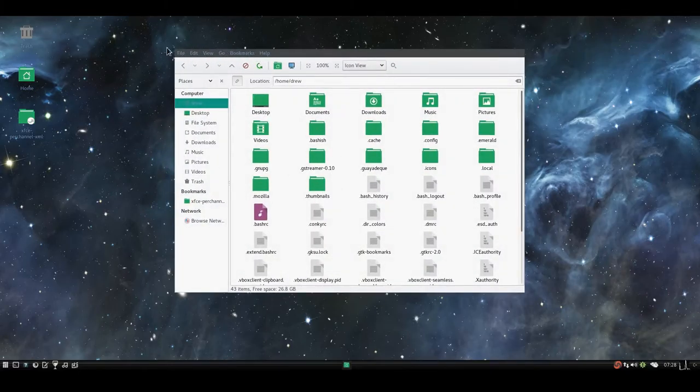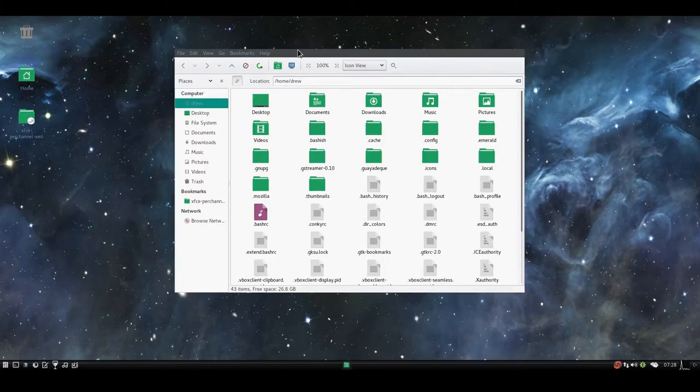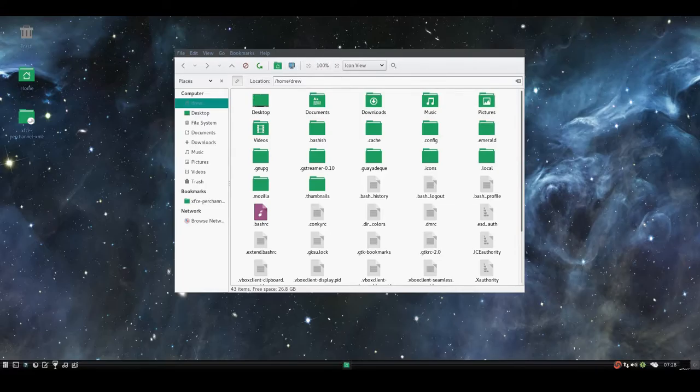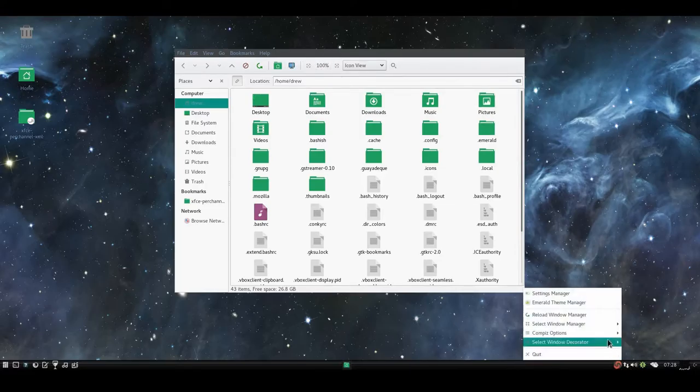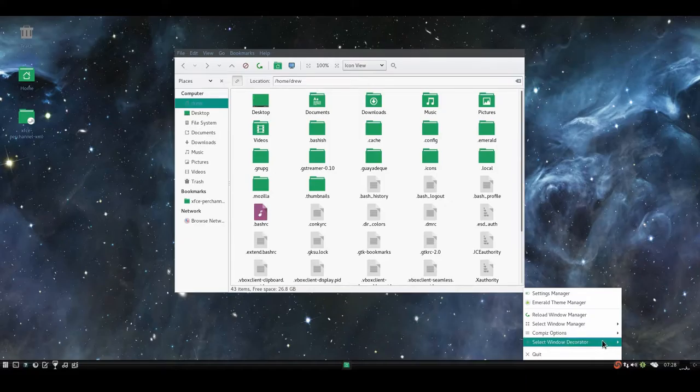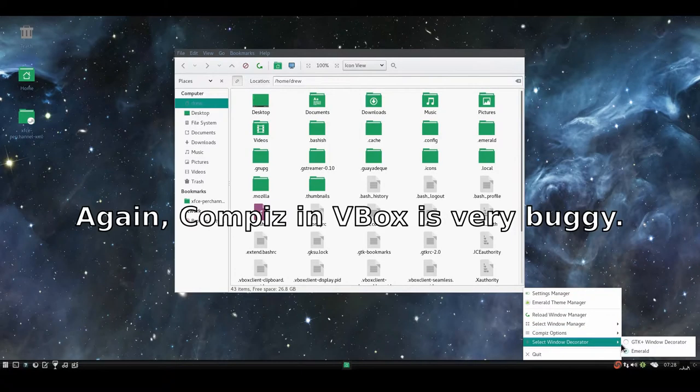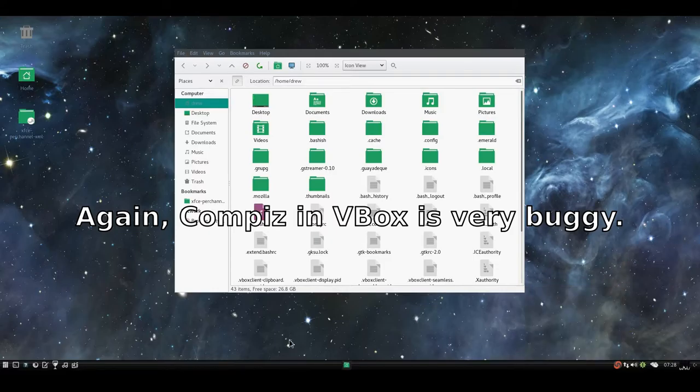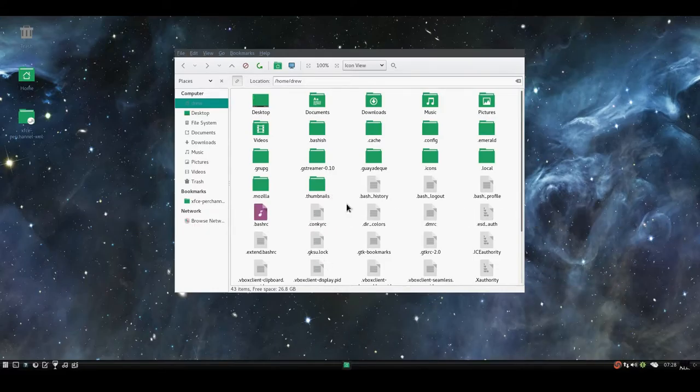At the top of the screen you'll see that there's no window borders. It's not because I turned on no borders, but it's because the Emerald themes apparently don't render in VirtualBox for some reason. I don't know why.